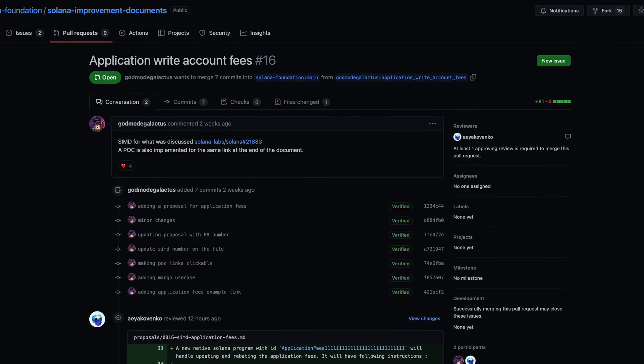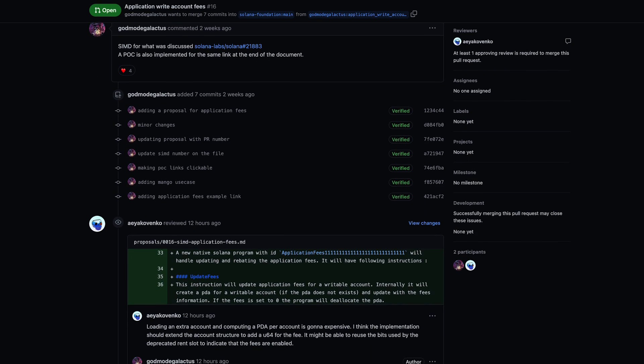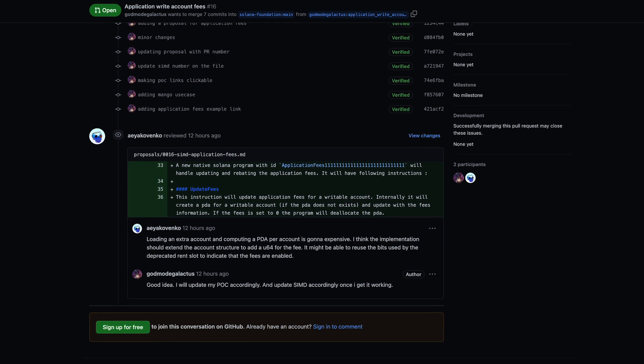If you've been looking through the Solana Improvement Document proposals recently, there's been a lot. I think we're up to number 16 right now, and that's exactly what we'll go after today. SIMD 16 has application fees for writable accounts — that's kind of the title of it. So let's talk about it and see what it's about.